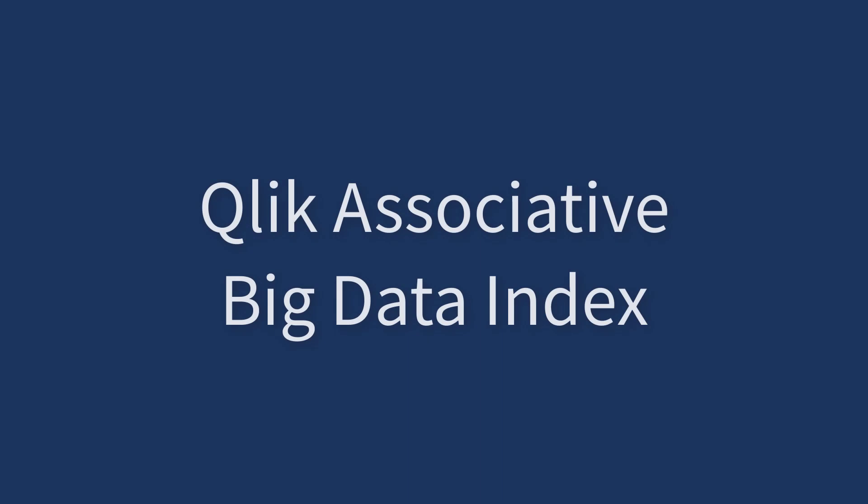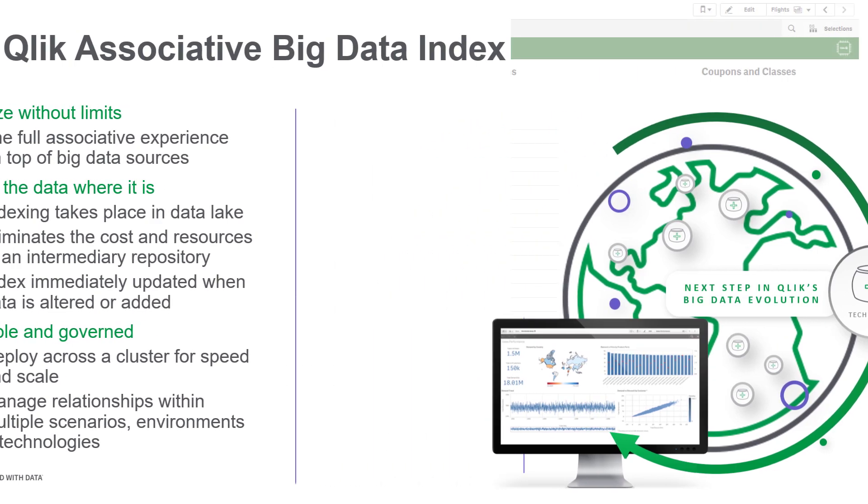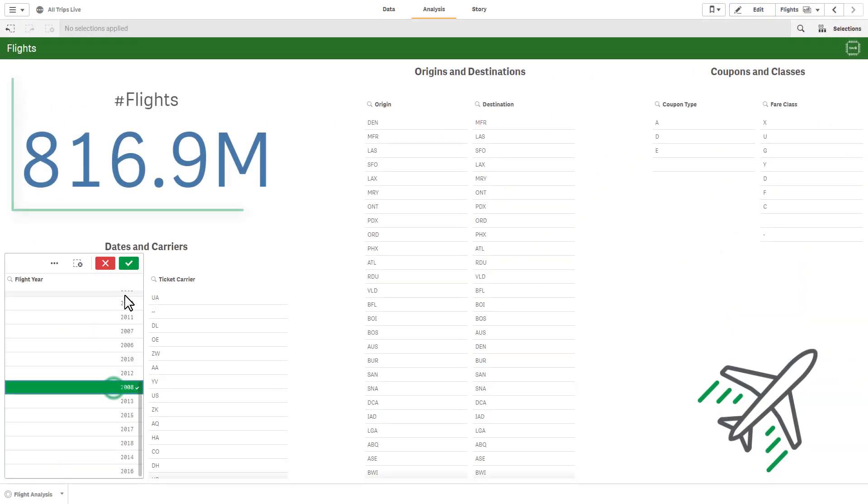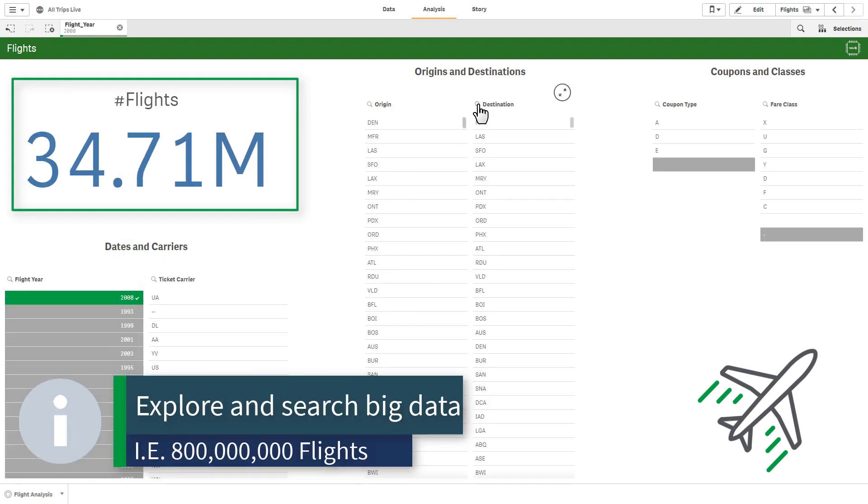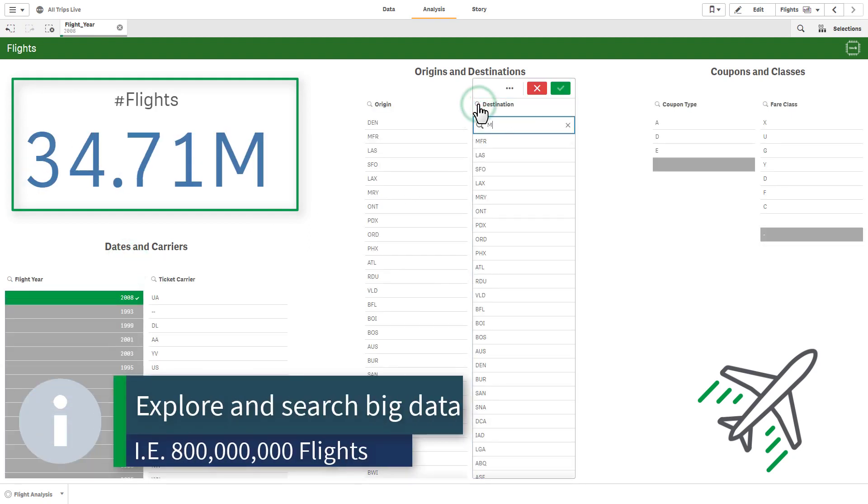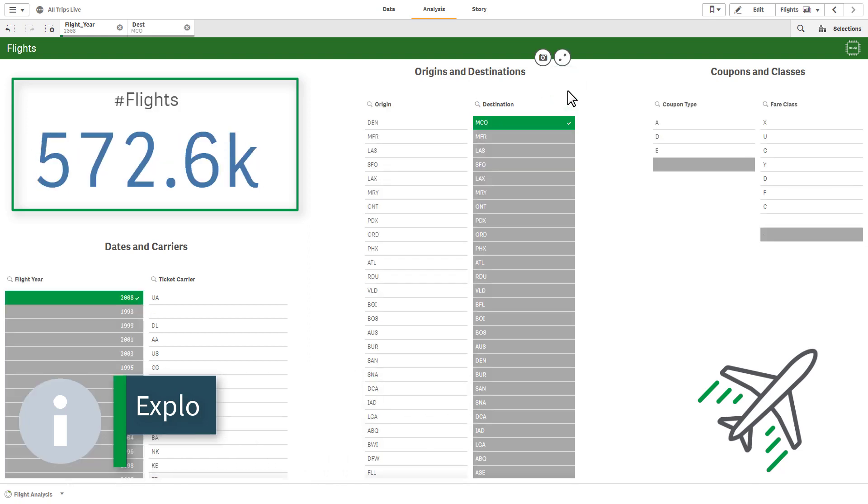Riding on the heels of Qlik Sense February 2019, this release includes open availability of the Qlik Associative Big Data Index, a powerful value-add product for Qlik Sense. Delivering Qlik's patented associative engine on top of big data, allowing users to freely explore and search big data repositories while leaving the data where it resides.